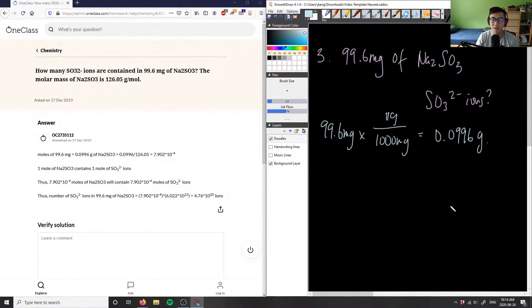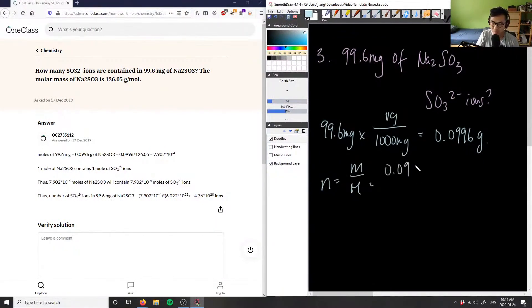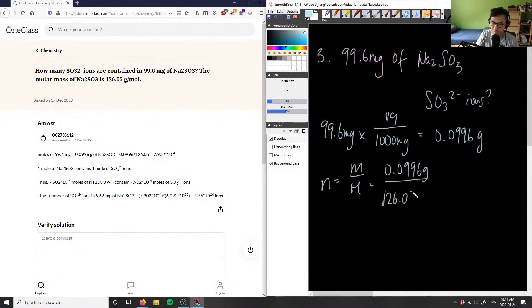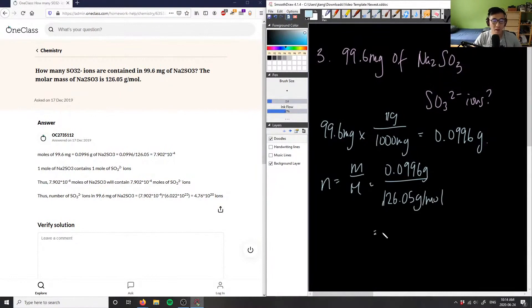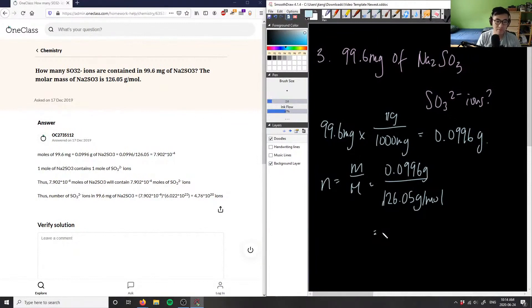We have our mass here, so we find our moles. Moles equals mass over molar mass, which is simply 0.0996 grams divided by 126.05 grams per mole. The question is nice because they give us the molar mass. This will give us the moles of our sodium sulfite. This is 0.0996 divided by 126.05, which gives us a value of 7.902 times 10^-4.